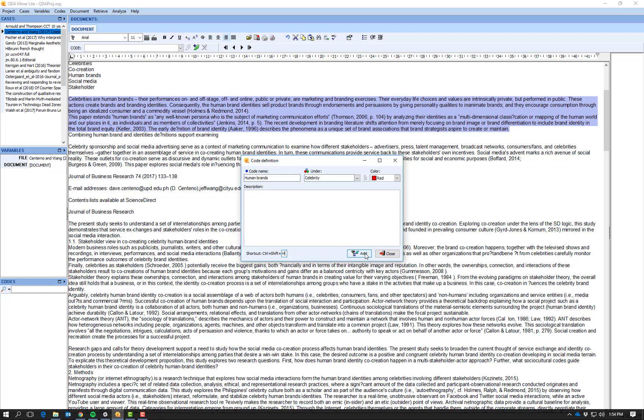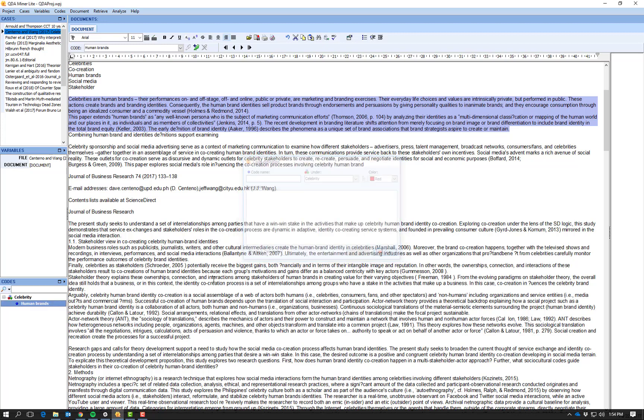So I select it, add, and you'll see over to this left hand side where it says 'codes' we now have a parent category of celebrity and a child code of human brands.